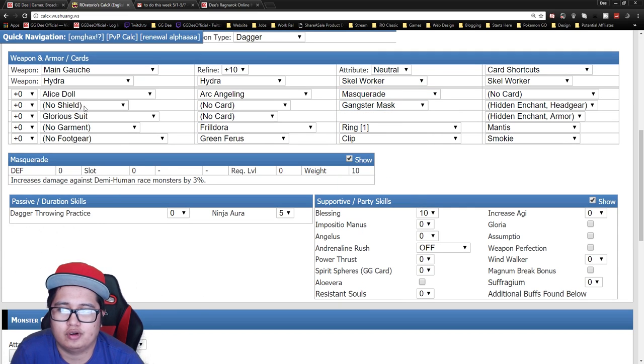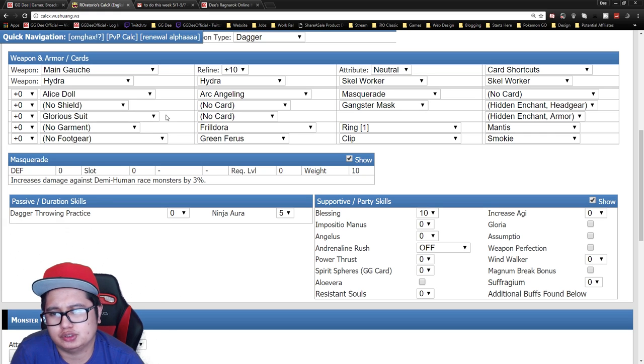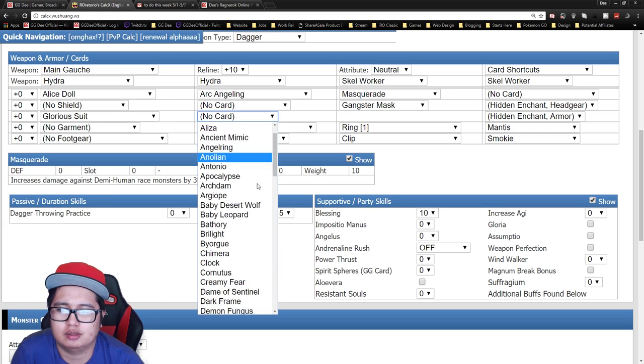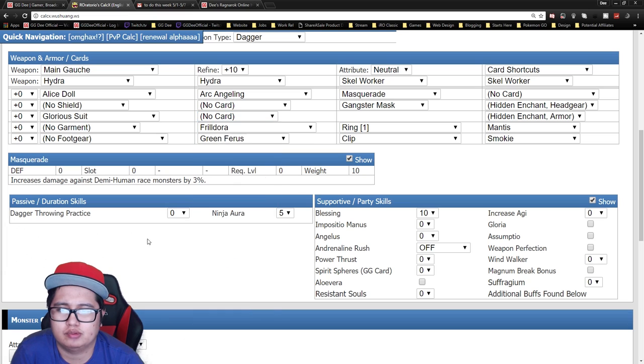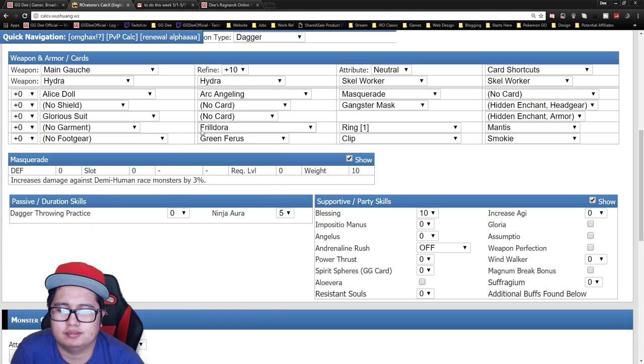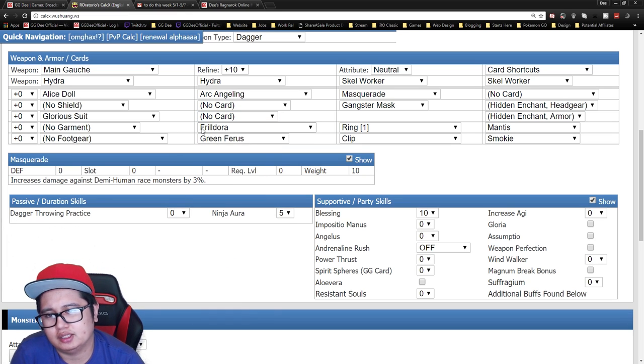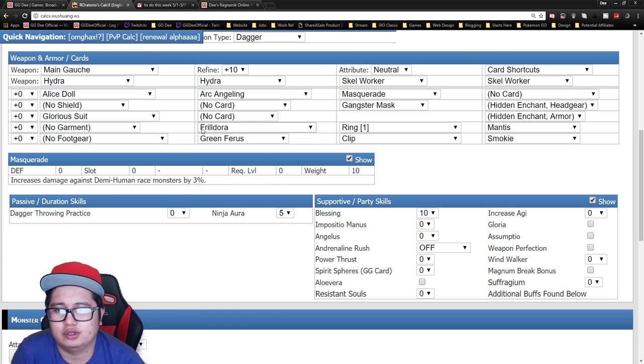And Masquerade gives you more demi-human increase in damage and Gangster Mask just for additional attack. For the armor you want to go Glorious Suit if you have it, or Peco Peco card armor works well too. For the garment I generally like to use Frialdora.